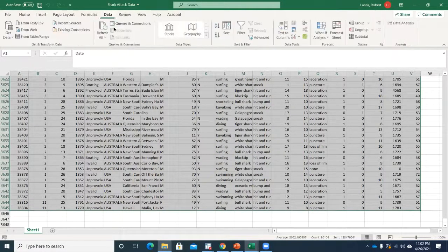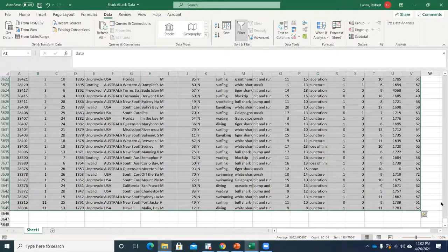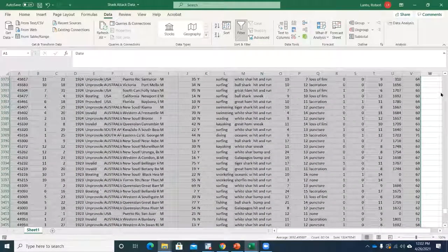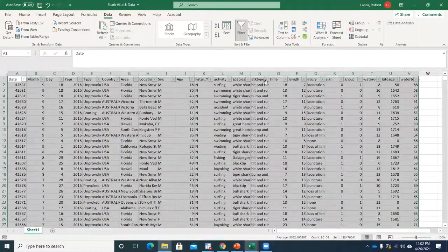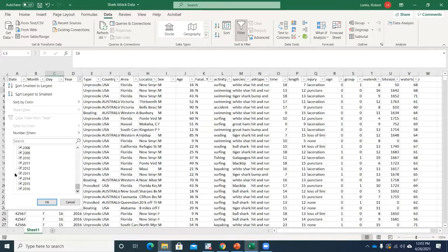I'm going to go to the Data tab and hit the Filter option. When I scroll back up to the top, after hitting that filter option, notice it gives me these filters at the top. So I can quickly look and say, I've got some shark attacks as far back as 1779 and then as recent as 2016.